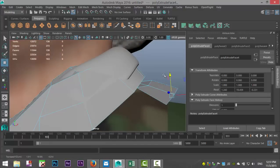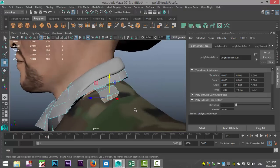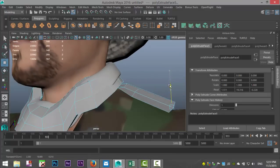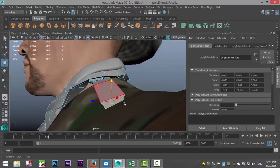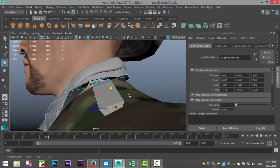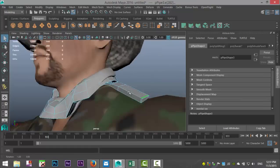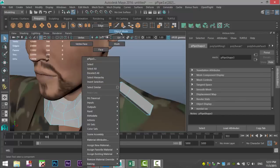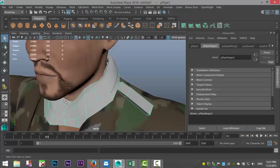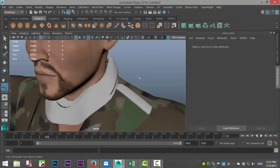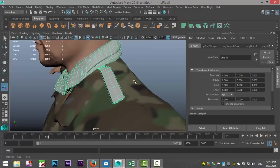Hit E and rotate that backwards to give it some more thickness, W to push it down more towards the shirt. G to repeat, W to pull out and push down — not too much. Go to mesh tools, insert edge loop tool, add an edge loop at the end, hit Q to exit. Right-click to object mode, select all of it, go to mesh and combine, then mesh and smooth.